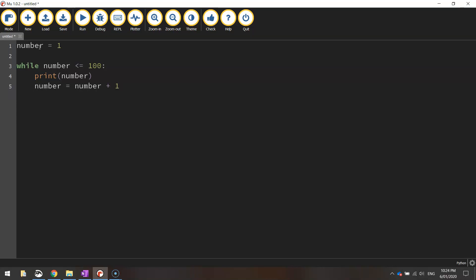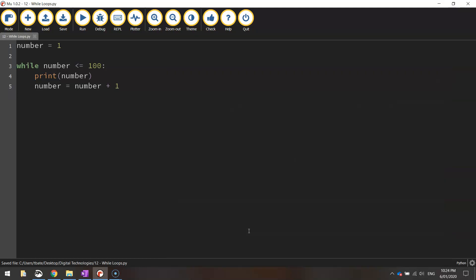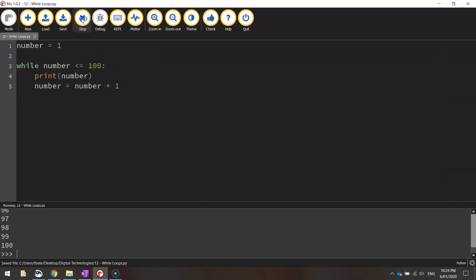Let me just save it and run it, and then I'll explain what's going on. We'll call this tutorial 12, while loops. Let's run it and see what happens.